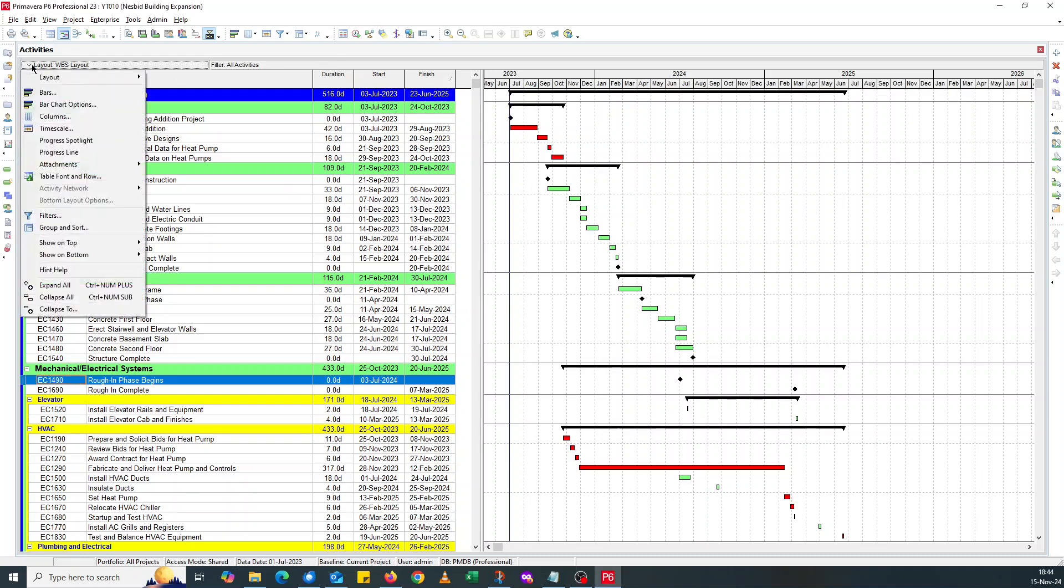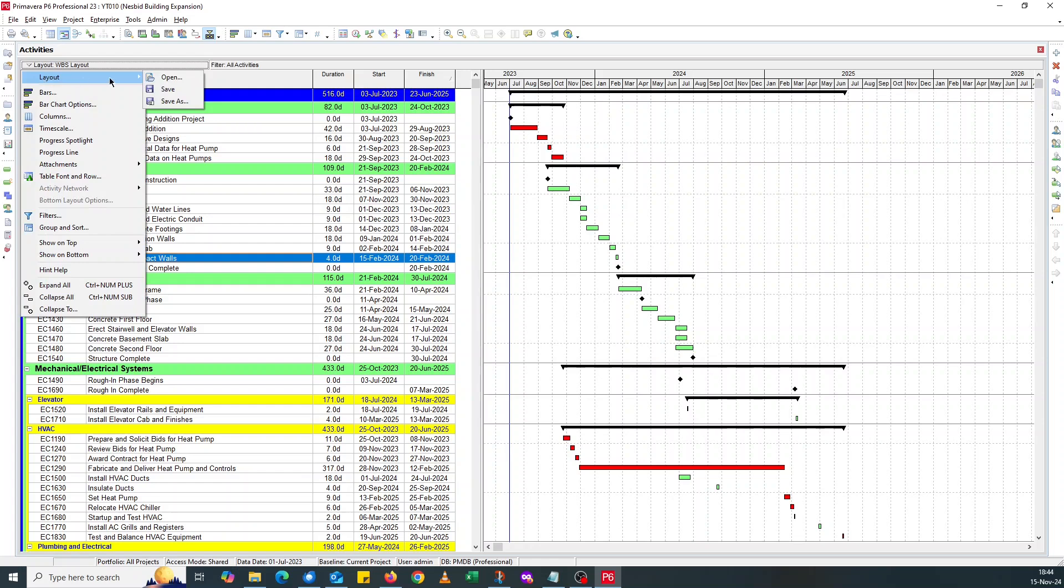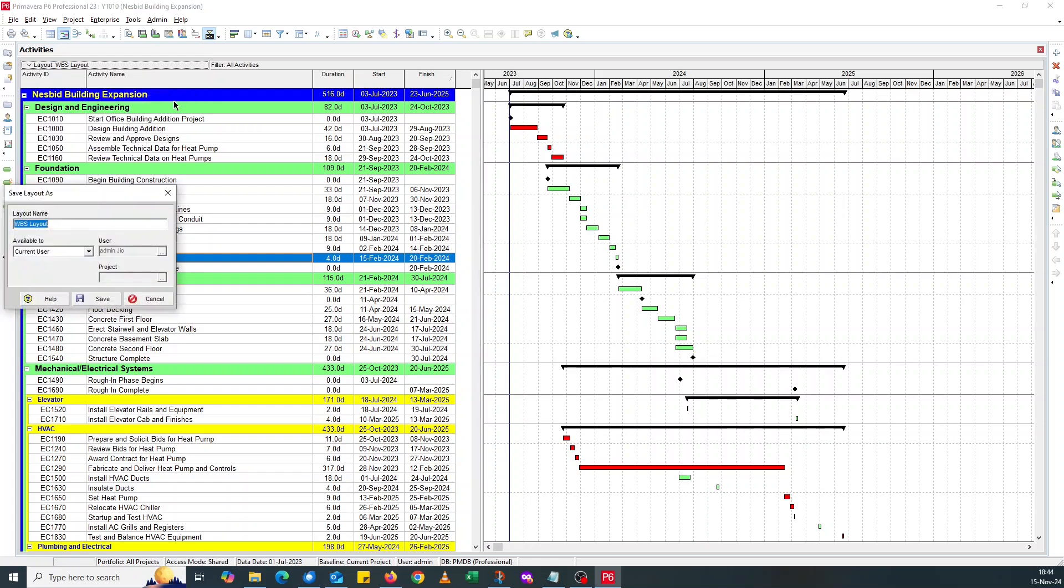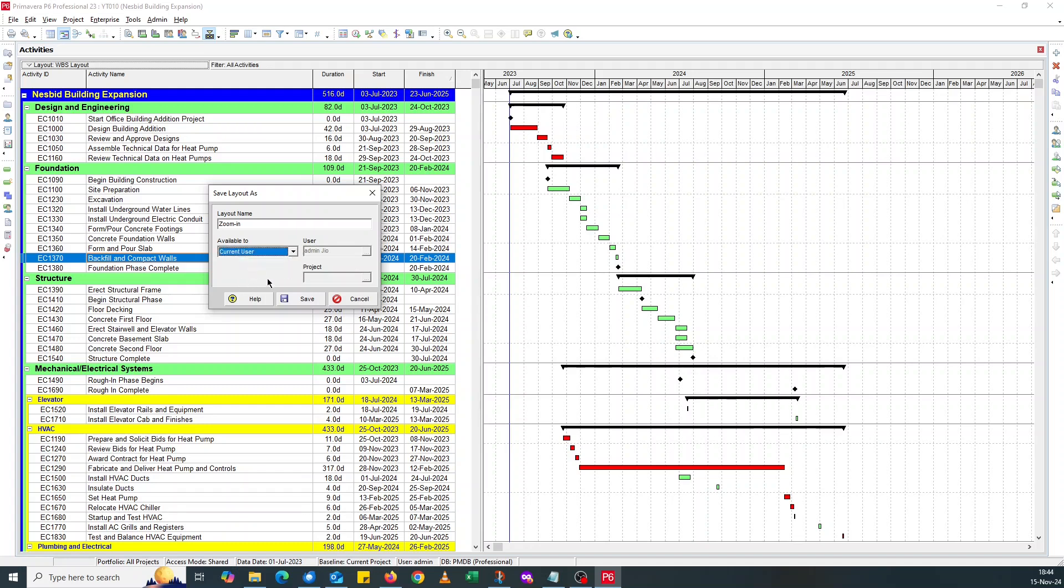First of all, as you know, we've got this layout and your audience are complaining they can barely see what you've got on screen. What I'd advise you to do is create a layout. Just do a save as and call it either Zoom In or Presentation Layout. Instead of saving it as a project layout, I'll save it on the current user and that way you can use it for all your projects, all your files.